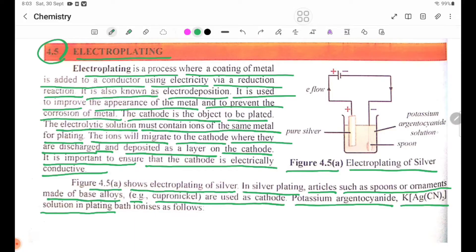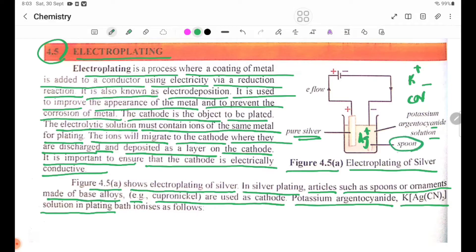In the figure of the solution, we have seen the cyanide solution in the container. We have seen the Ag-plus ions in the solution. We have seen the C-plus ions and the cyanide CN-minus ions in the solution. This shows the case of silver plating.